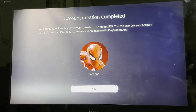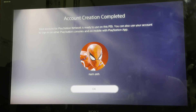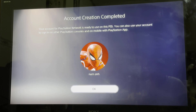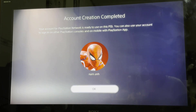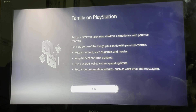Hope you find this video helpful. If you did, please don't forget to leave a like and also don't forget to subscribe to my channel. And as you guys can see, your account is ready to use. So that was pretty much how you create your account on your PS5 console.